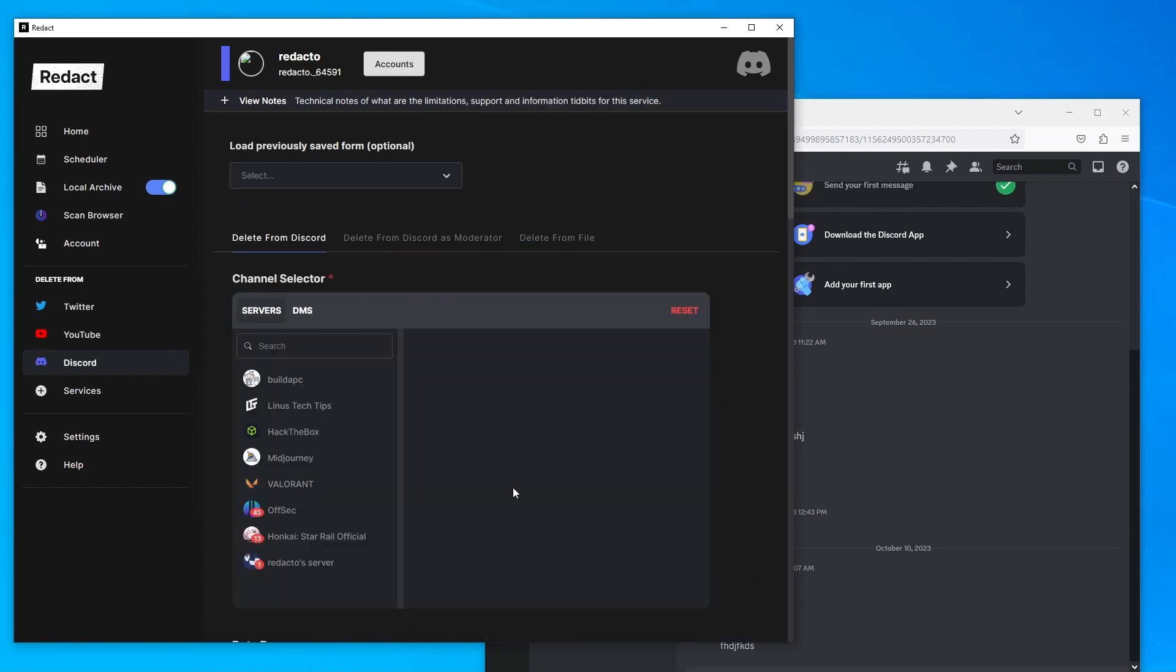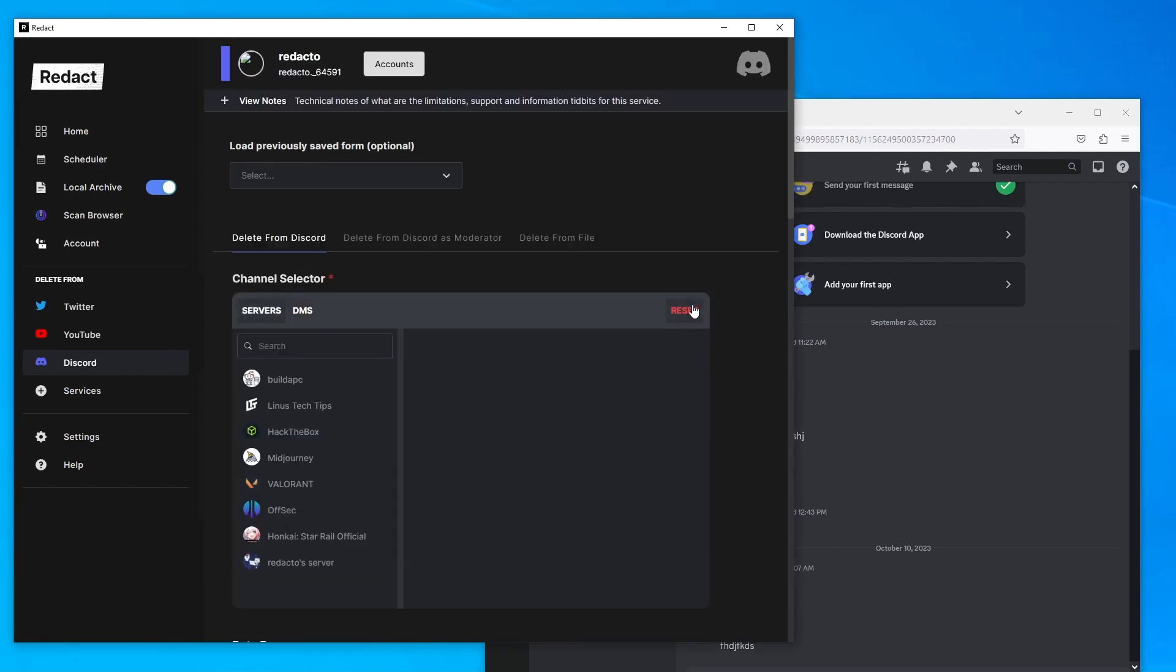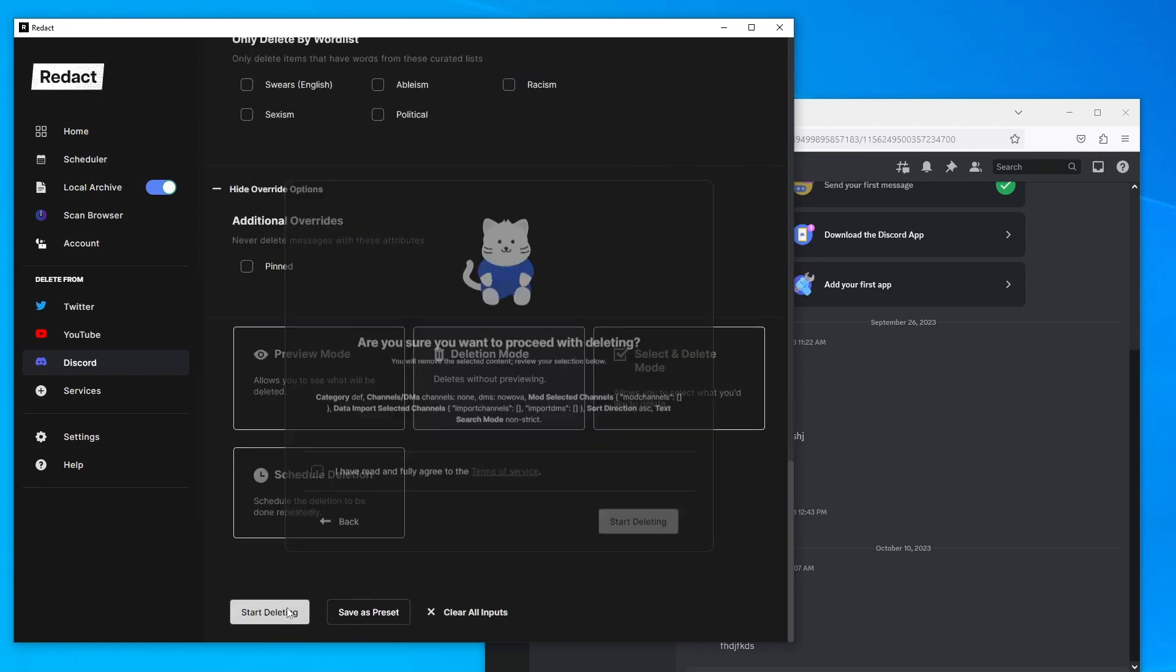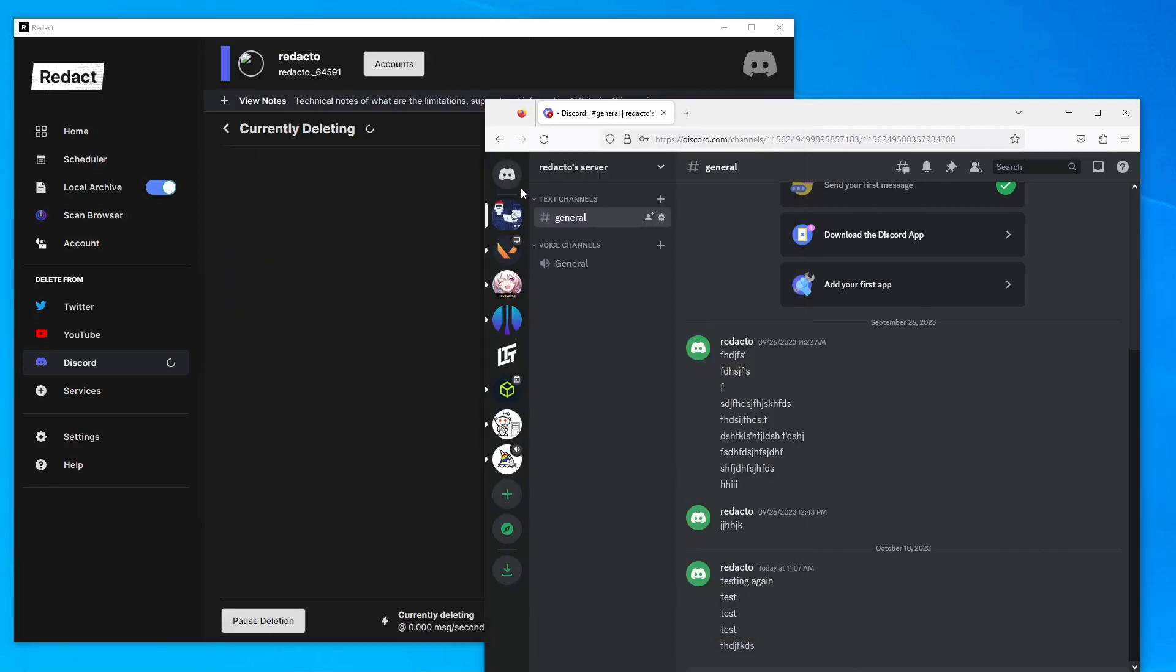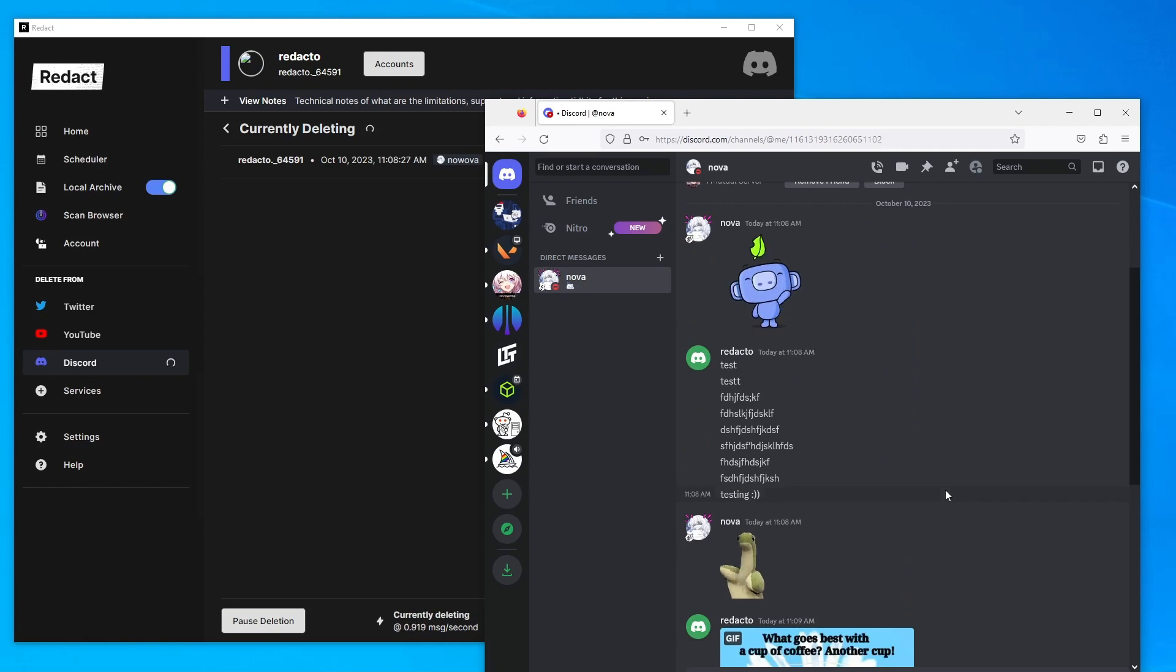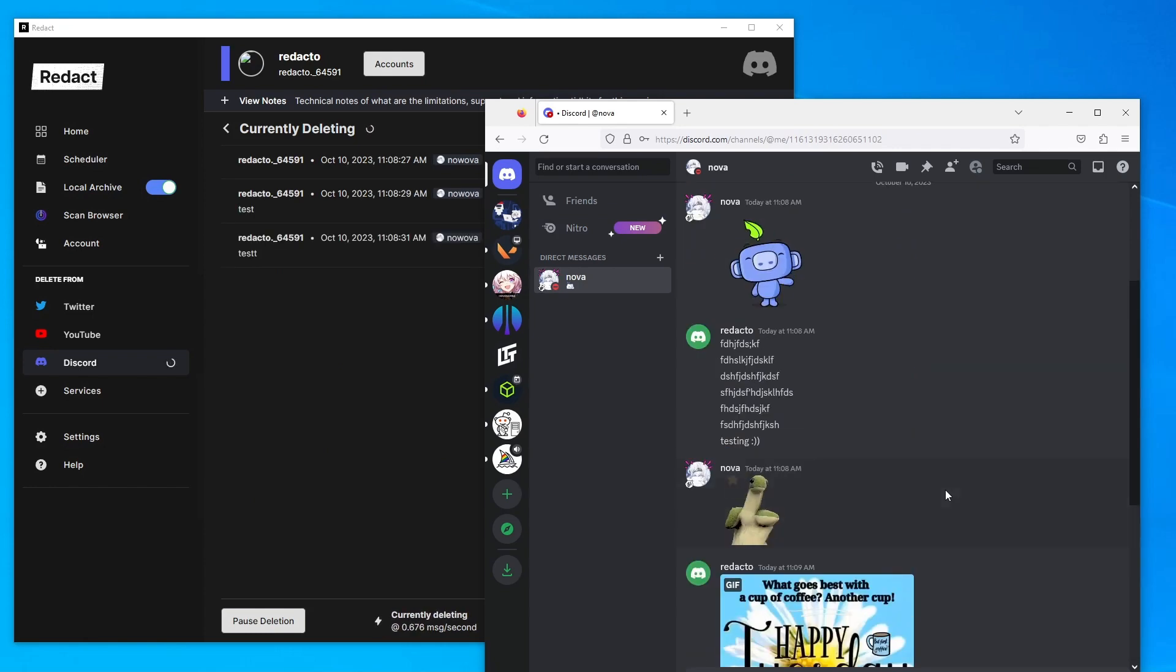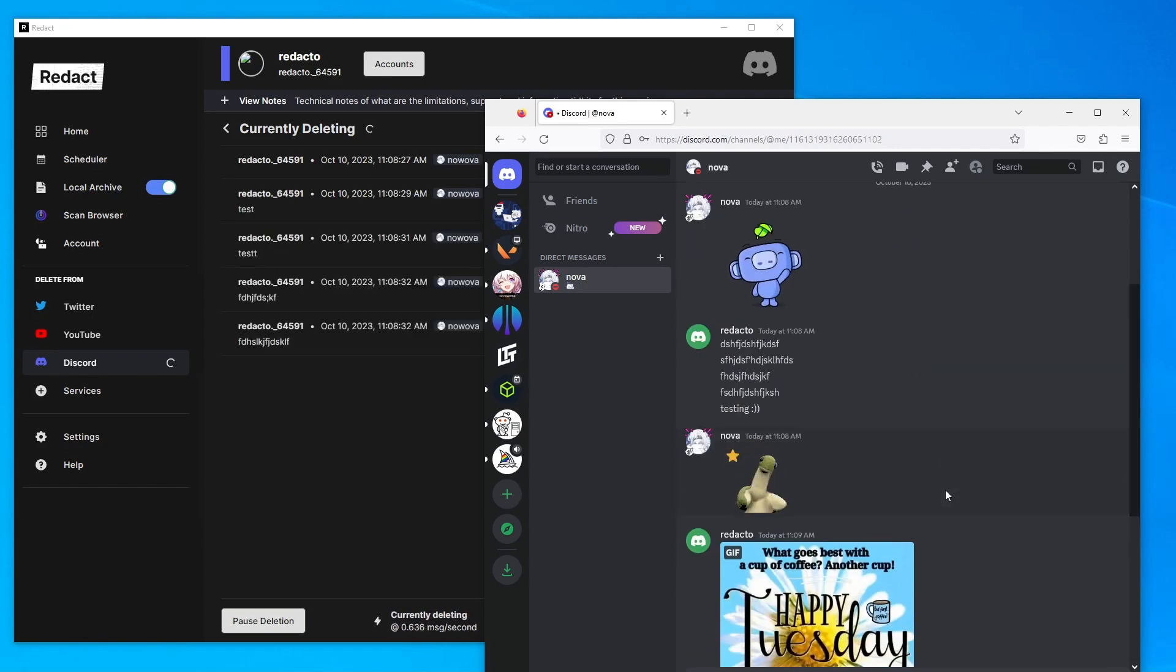So I'm deleting from a server and it's deleting the messages. Now I'm going to go through a DM and just delete all of my messages from this DM and pull up the DM just so that you can see that it's deleting in real time.